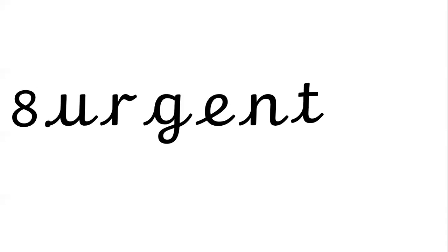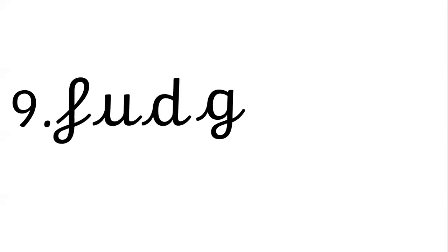Number eight is urgent. U-R-G-E-N-T, urgent. Number nine is fudge. F-U-D-G-E, fudge. And number ten is gerbil. G-E-R-B-I-L.